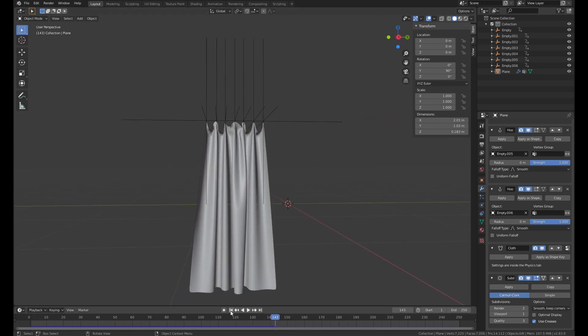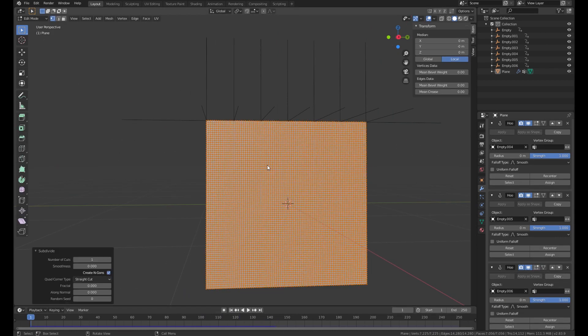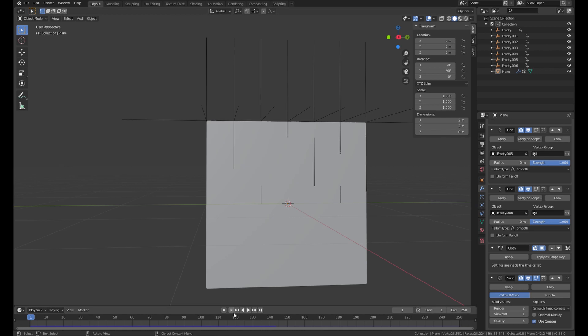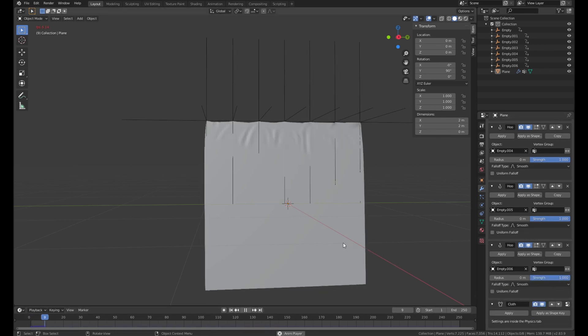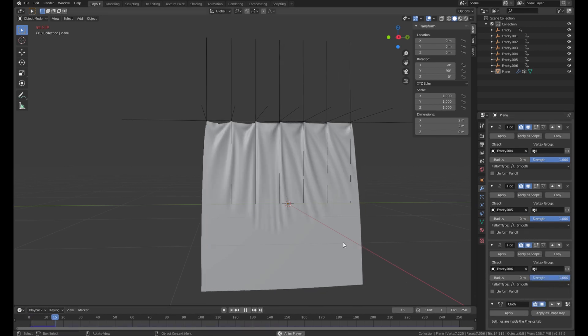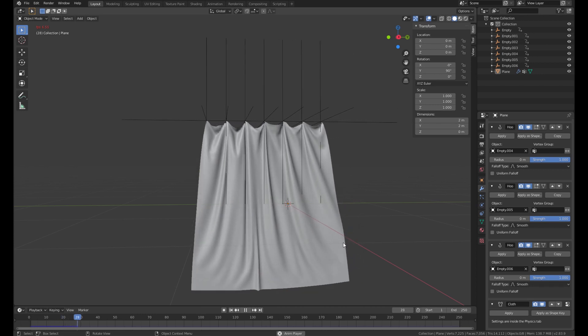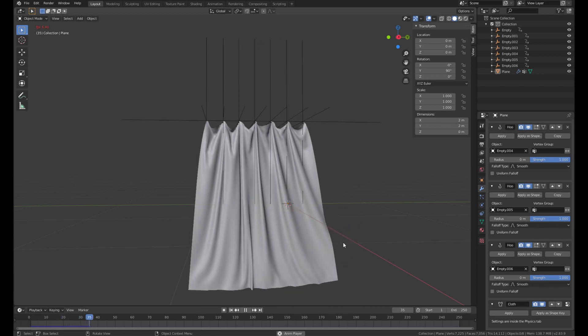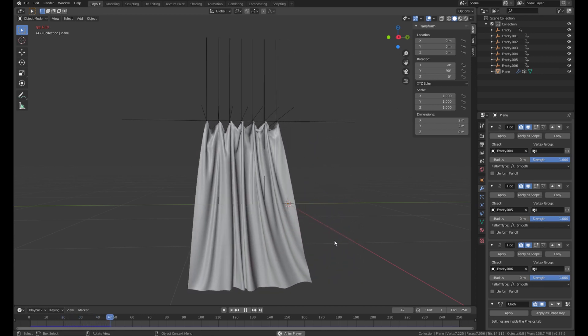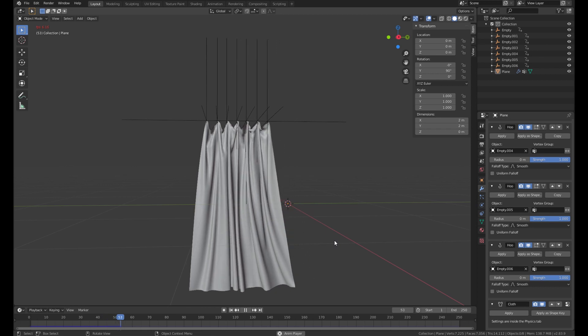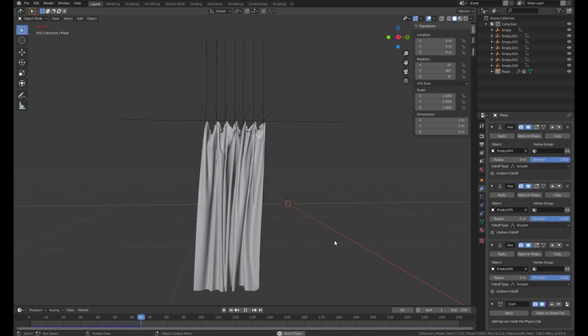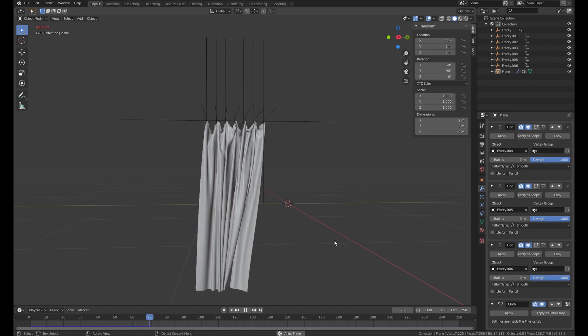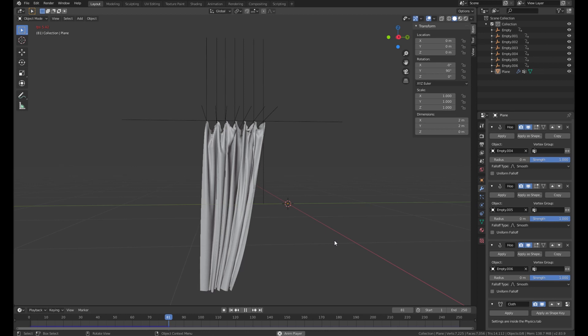But the fabric seems too hard for me. So I'll add the subdivision in the edit mode. And delete the subdivision modifier. And let it play again. Now it's way softer and smoother. I would say.